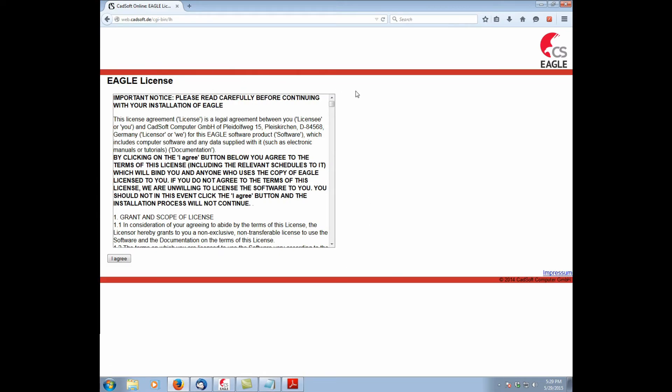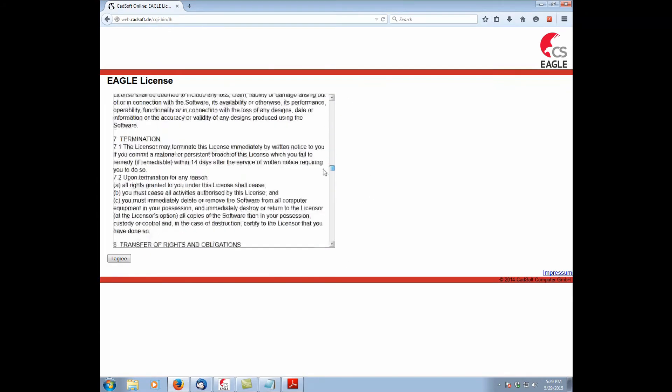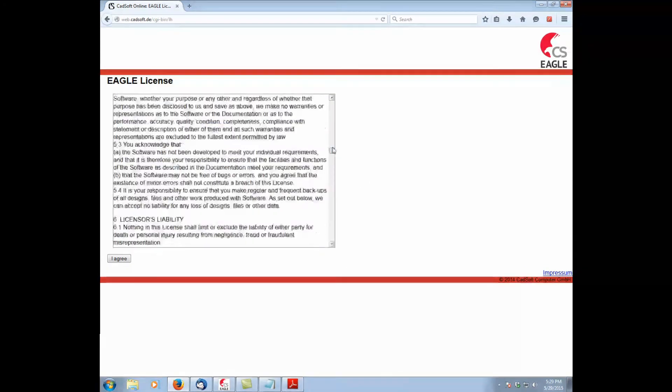This will show you the Eagle End User License Agreement, which you can peruse if you wish. If not, just hit I agree.